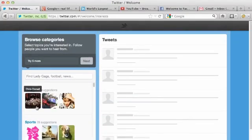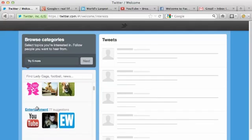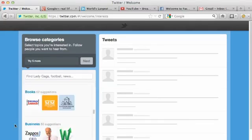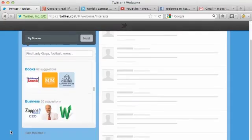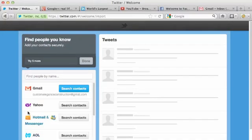You can see there's different categories that you can start to learn a little bit more about Twitter and how they're set up. I'm going to skip this step.